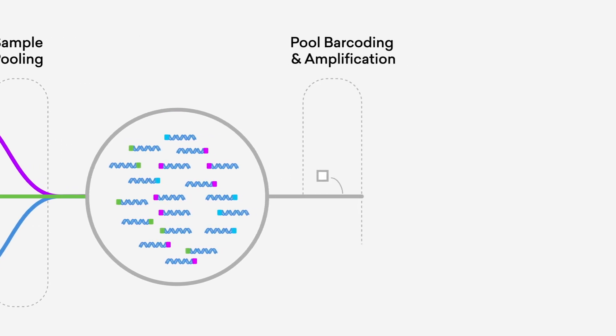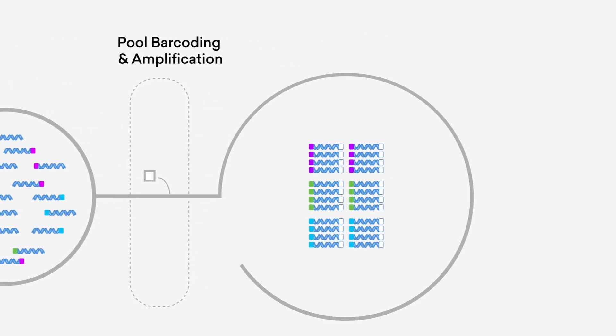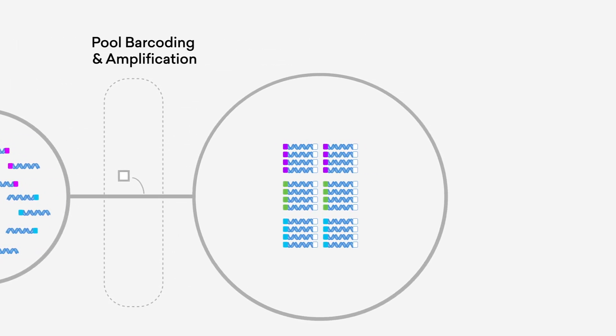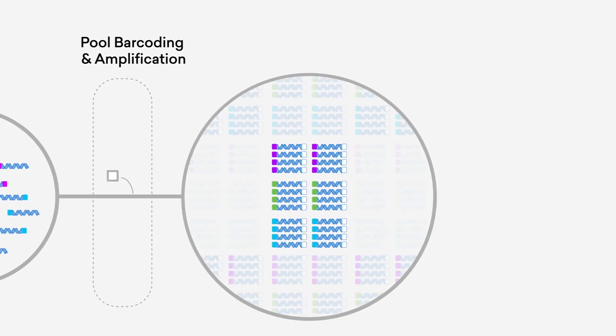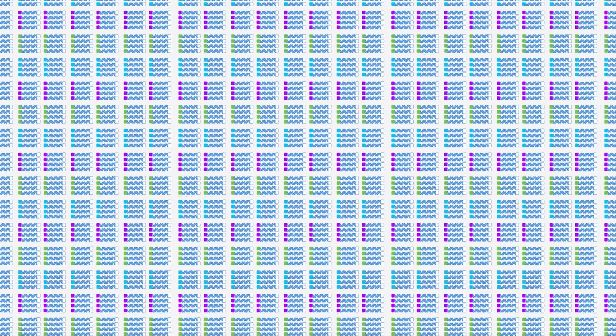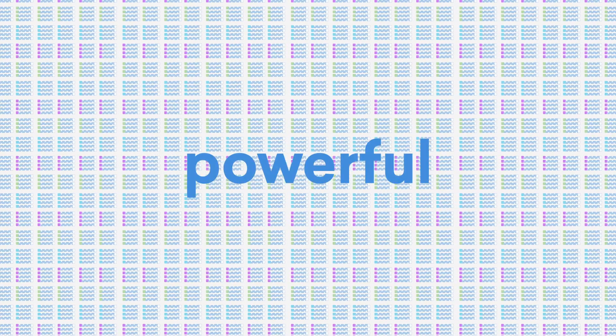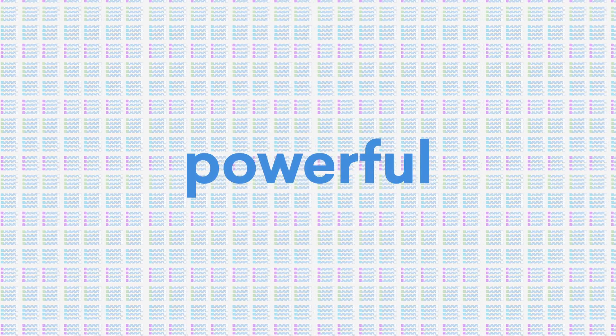With its unique combination of iterative barcoding and variable input normalization, Plexwell can multiplex hundreds or even thousands of samples for a single sequencing run, creating a powerful library construction tool for demanding genomic applications.